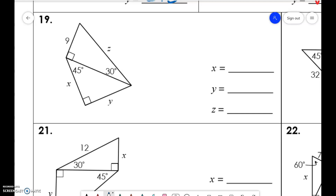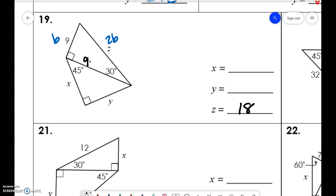We have to start with the one that has a letter. So this would be b, 2b, b√3. So for this it would be 9 times 2, which is 18. I'm going to rewrite this as 9√3.